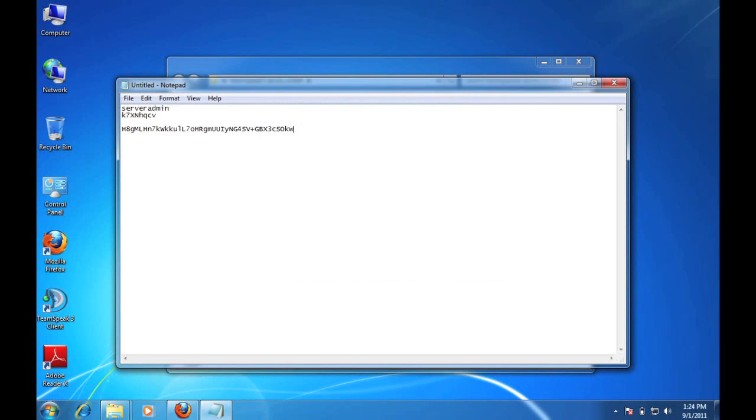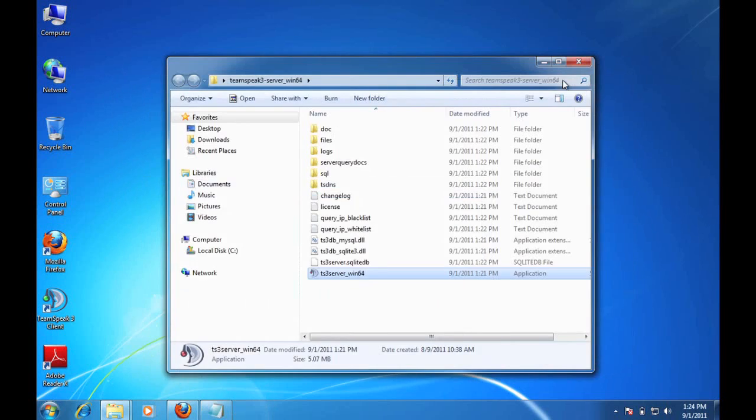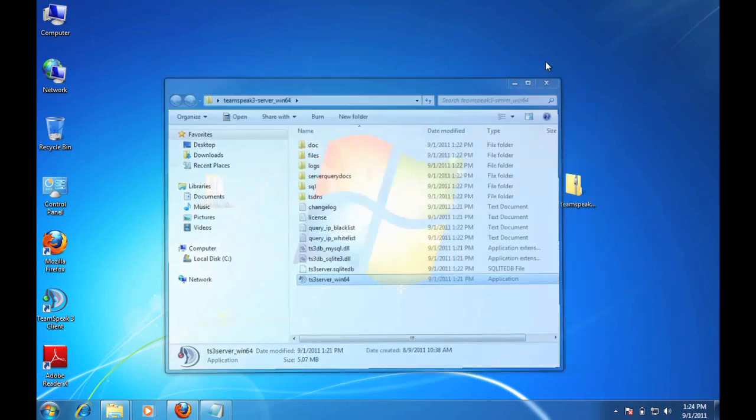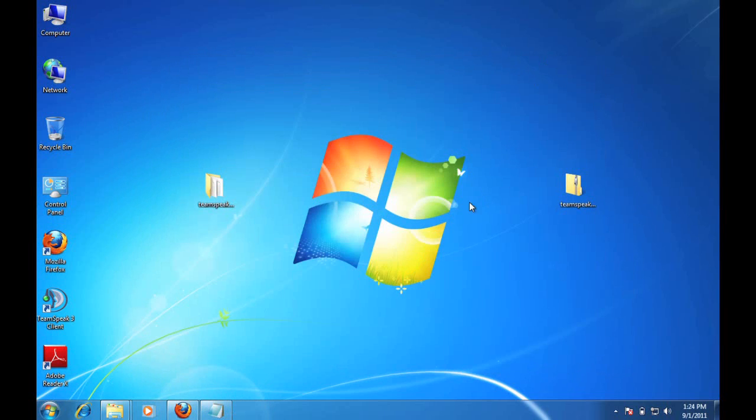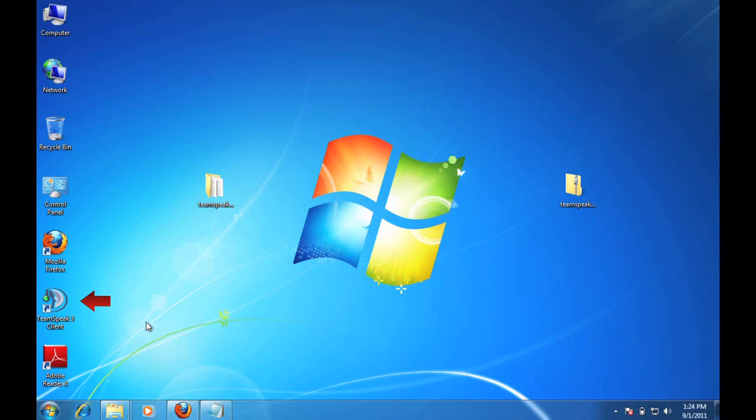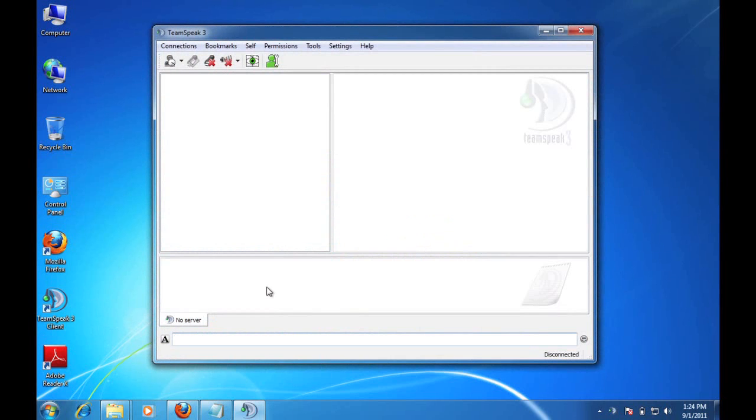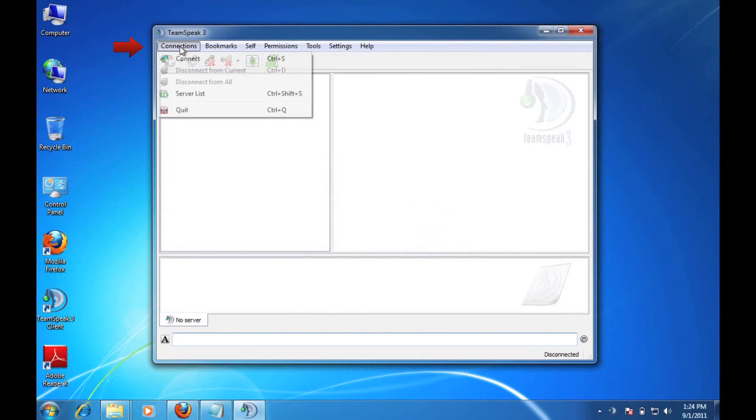So at this point, the server is completely operational and it is running. What we need to do is we need to open up the TeamSpeak 3 Client. And this tutorial is going to assume that you've already downloaded that client and installed it on the same computer as the server. So here we have our TeamSpeak 3 Client. I'm going to double-click on that, which will open up the interface. And in order to get started configuring the server, I need to click on Connections and Connect.